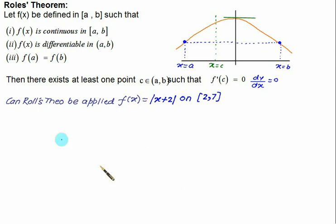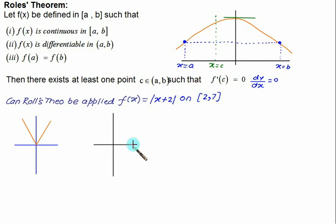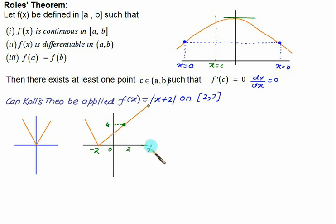Take the second example: f(x) = |x + 2| on the interval [2, 7]. The mod x graph shifts two units to the left on the x-axis. The origin of the V-shape is now at x = -2, and the interval [2, 7] falls on the right branch of this graph. At x = 2, y = 4, and at x = 7, y = 9. So the third condition is not satisfied since the endpoint values differ. Conditions 1 and 2 are satisfied — the function is continuous and differentiable on [2, 7] — but Rolle's Theorem cannot be applied.